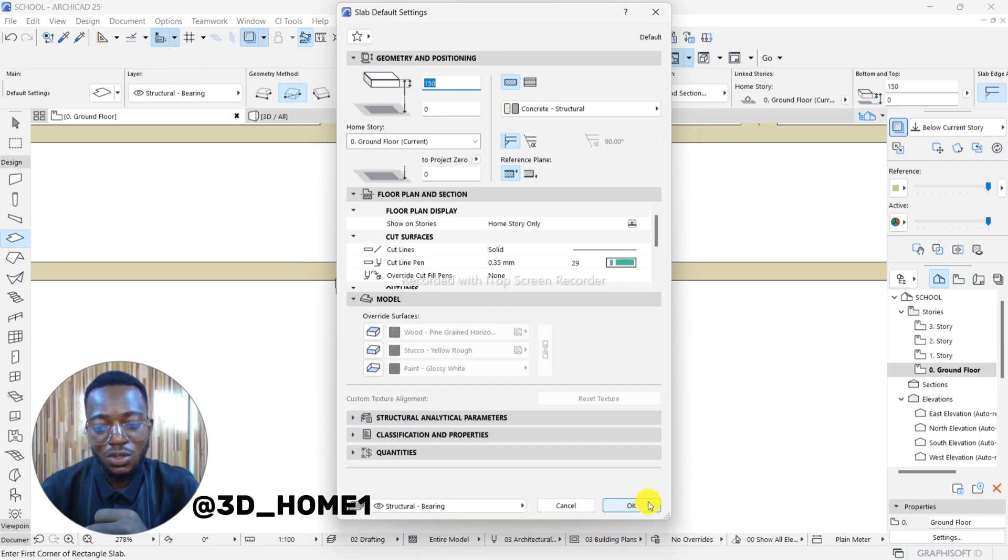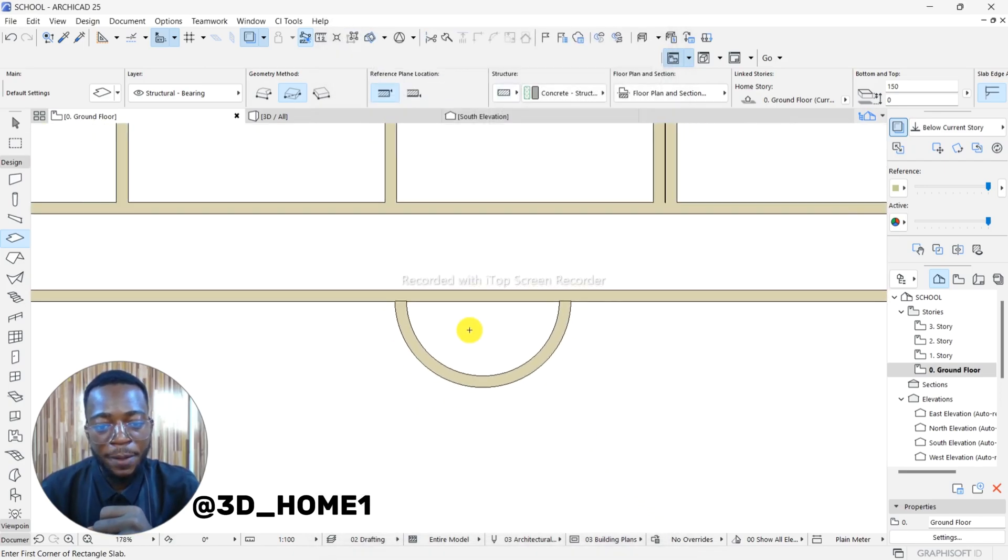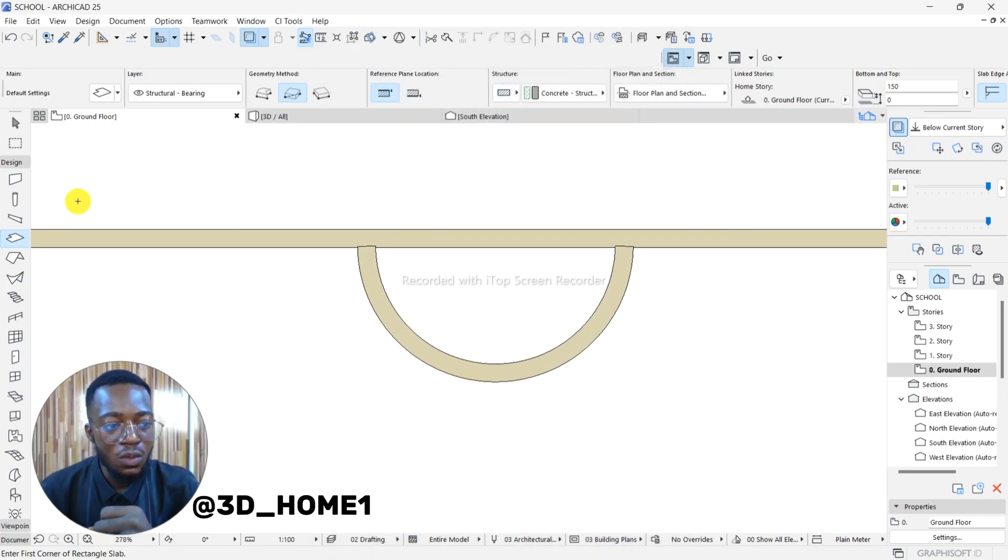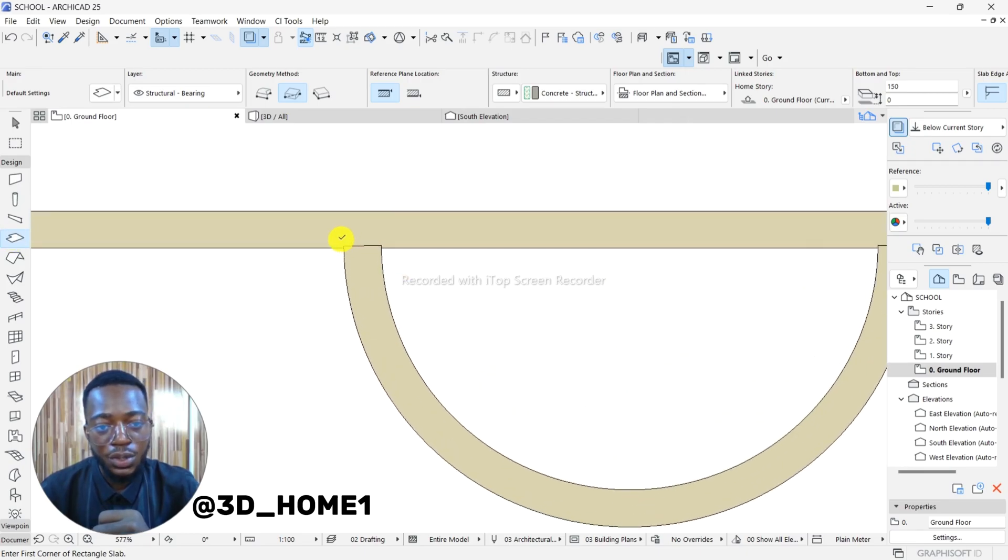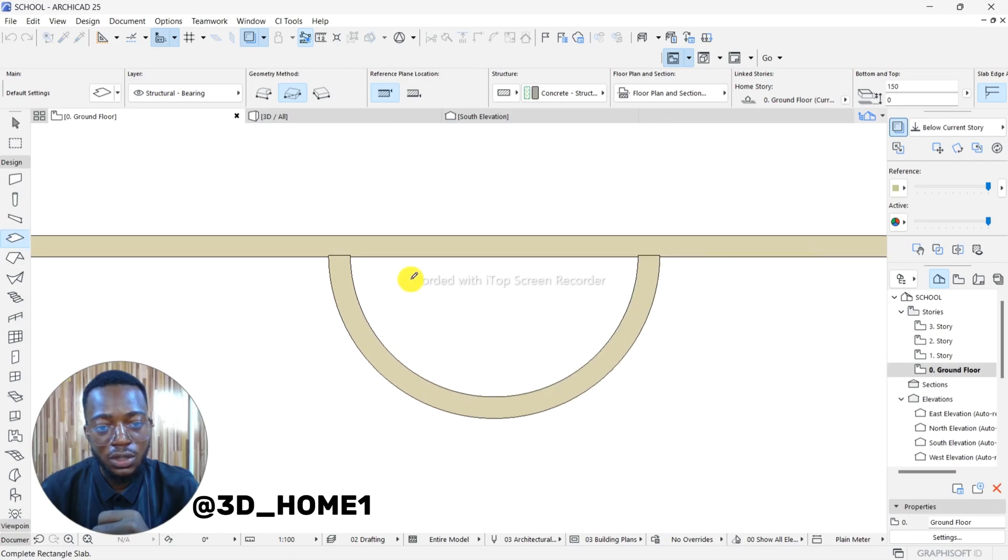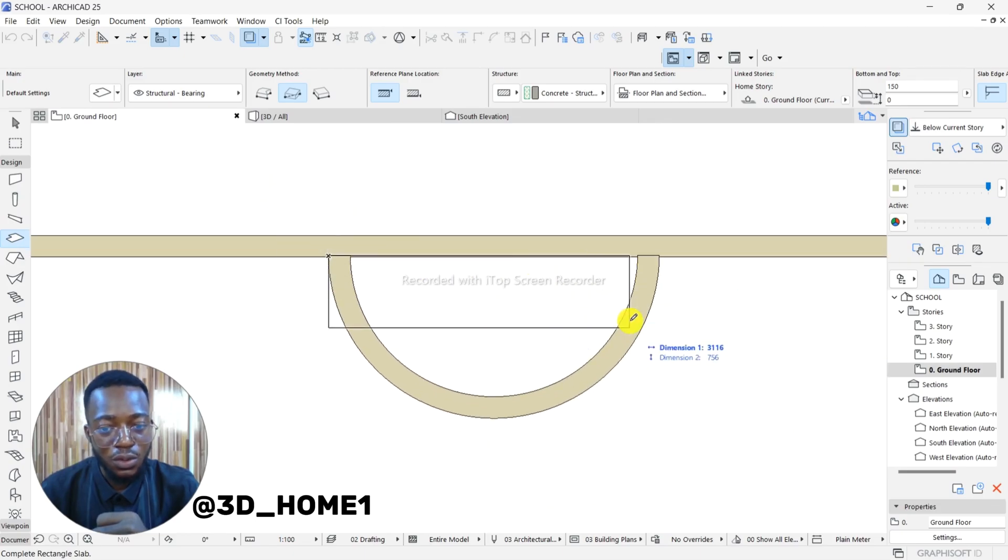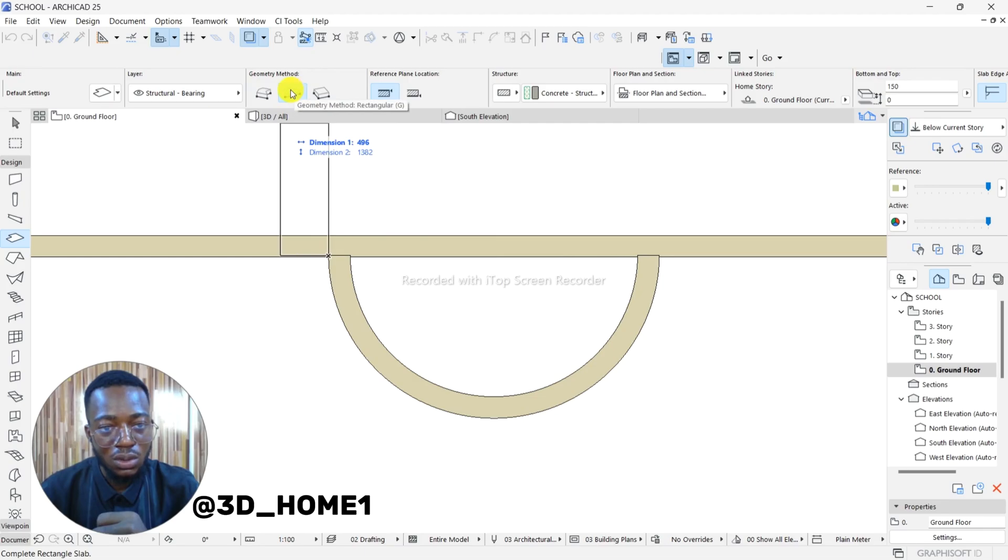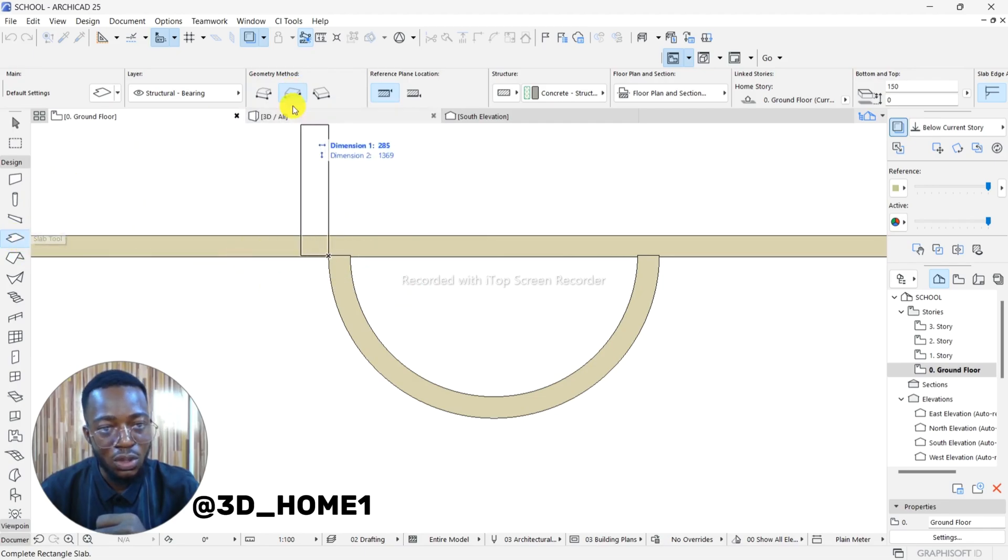Making use of slab, pick your slab. Bring it to this edge, select the edge. Let's create a rectangle. When you create a rectangle, make sure you select this one. After clicking on your slab, before you draw, select this one.